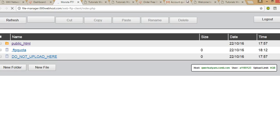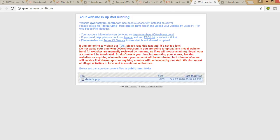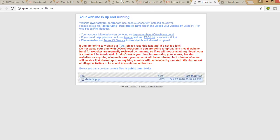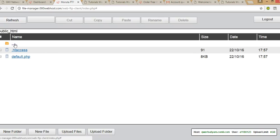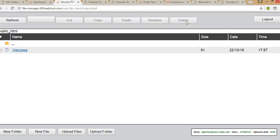Here in the file manager, I have to delete the default.php file. You can see it says 'please delete file default.php'. Here is where we have to upload — inside the public_html folder. So what we have to do is delete default.php and then upload our website files.